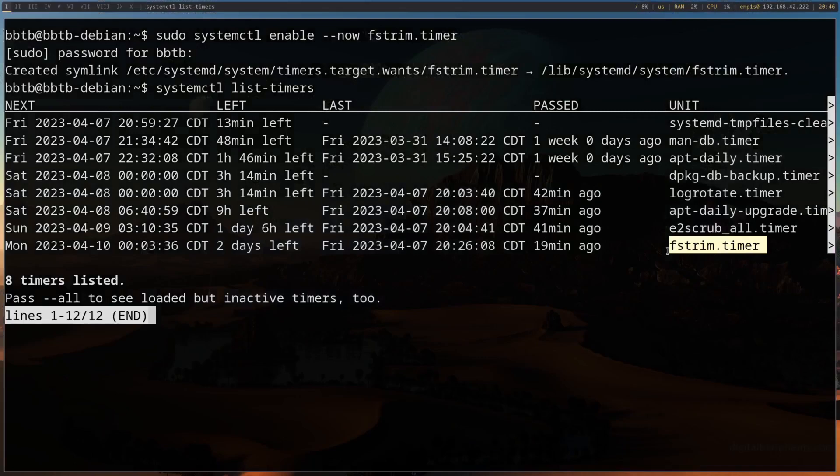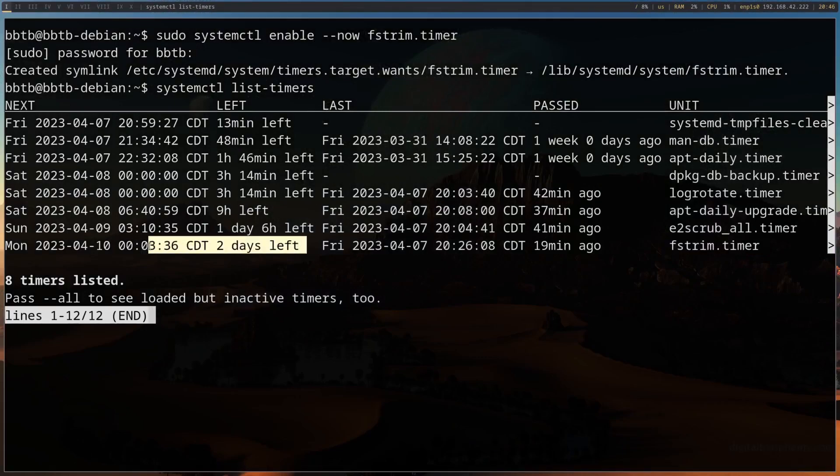Alright, so we have fstrim.timer to run. It's going to run in two days. Alright, so that's it. That's the whole thing. That's all you have to do to enable FSTRIM. Really simple thing to do. It should increase your drive's lifespan if it's not already enabled on your distribution. There you go. Thanks for watching. Have a good one.